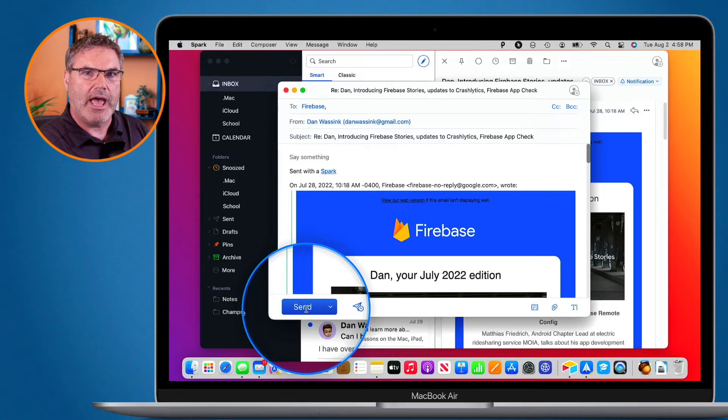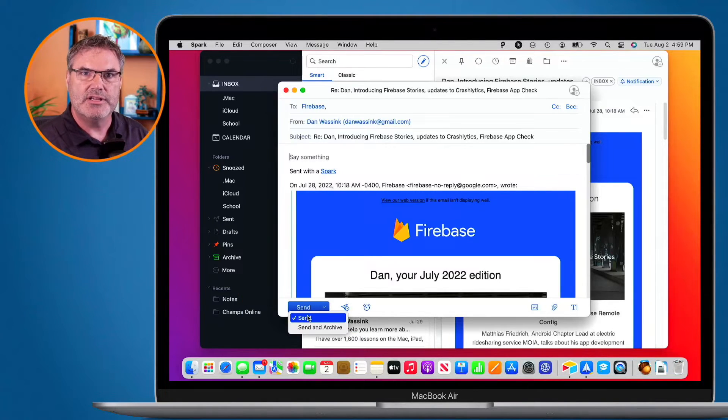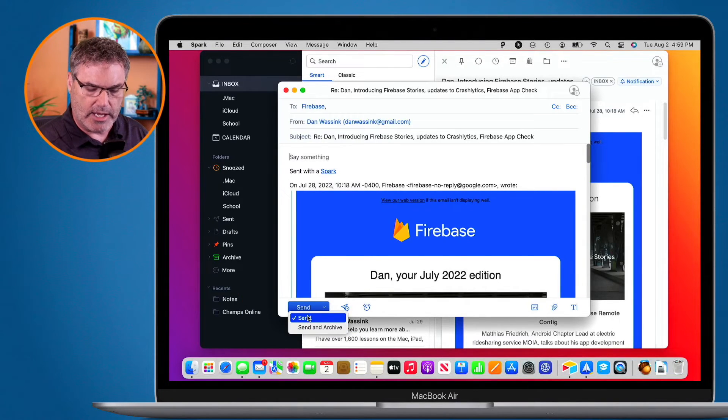So that is Send and Archive in Spark Mail. With Send and Archive, what we're able to do is reply to an email, send that email, and then also archive the original email with just one click. And again, this feature is only available in Spark on the Mac. It is not available on the iPad or iPhone. So that is Send and Archive in Spark for the Mac.